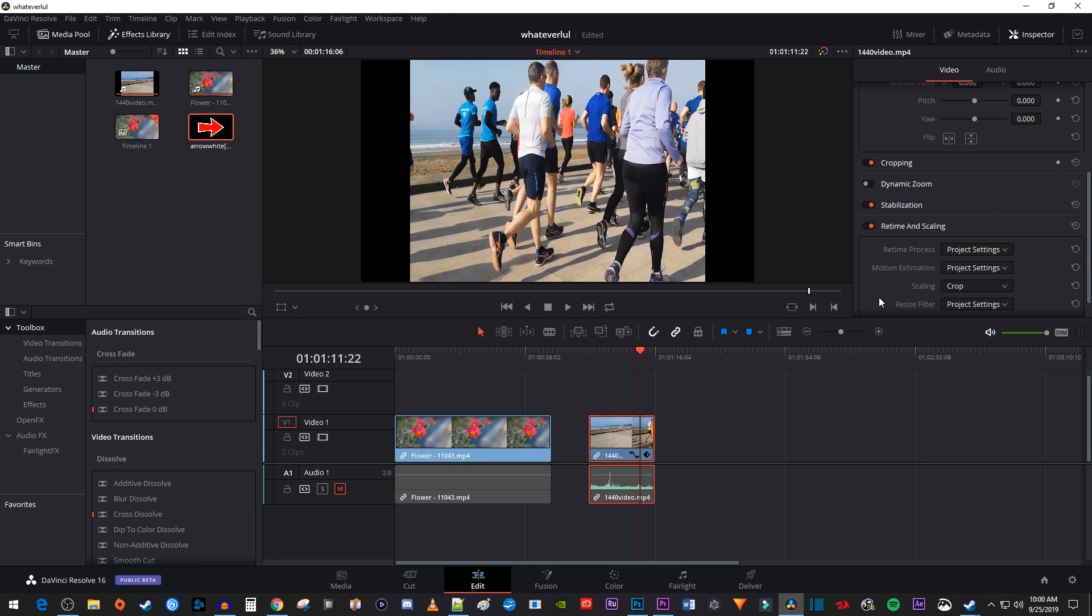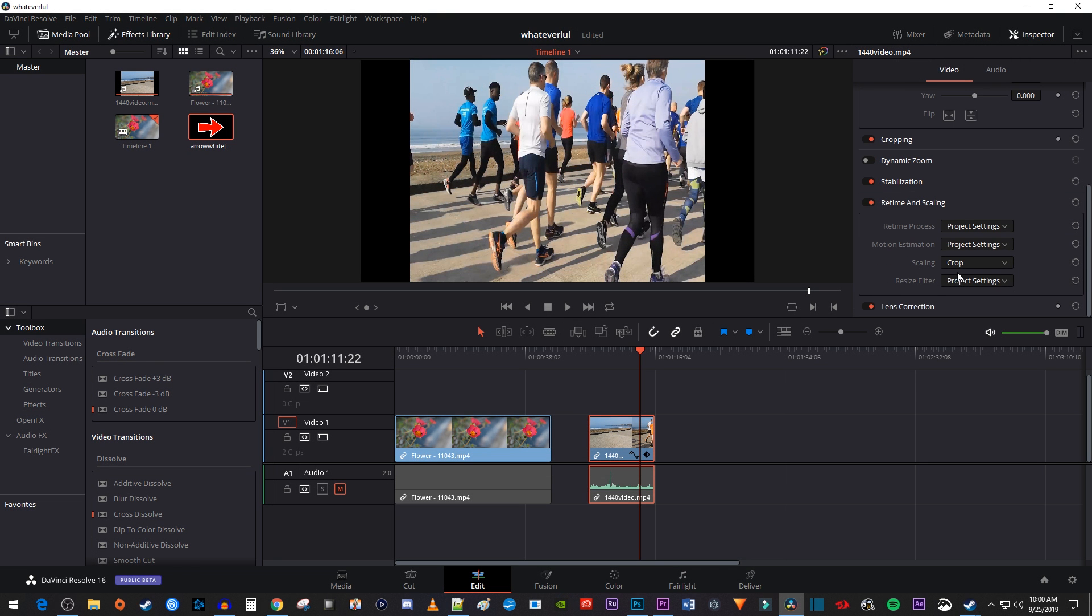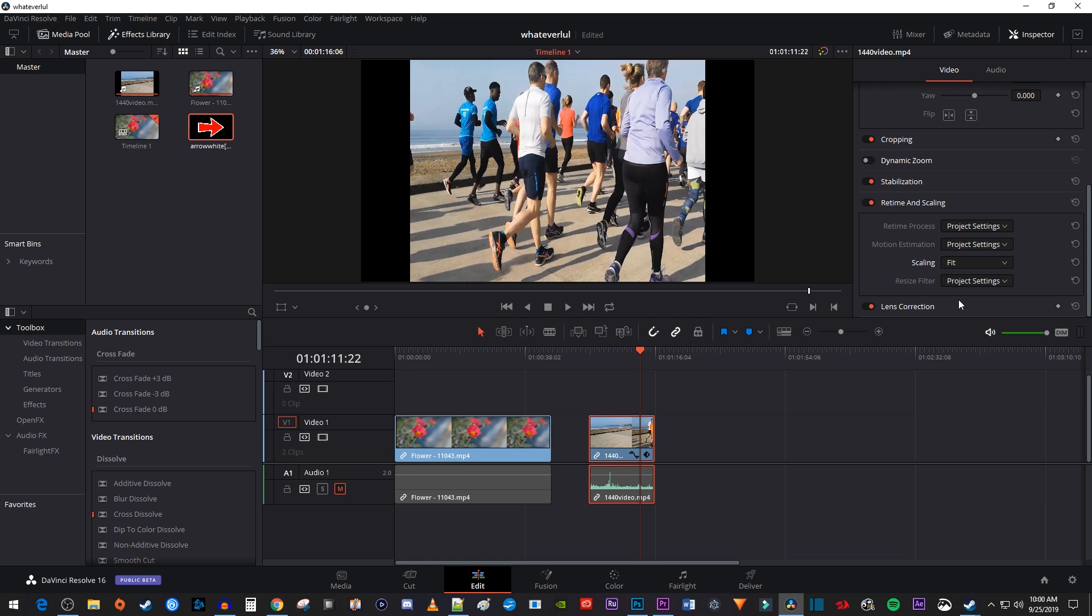The second option, which is fit, will do its best to fit your video in the frame without zooming into the footage or stretching it. This is what it's set to as default in the project settings and why our video looks the way it does.